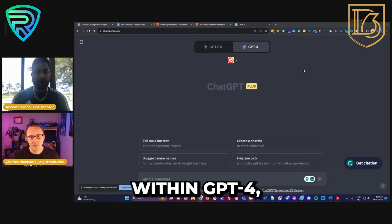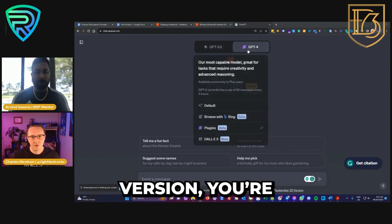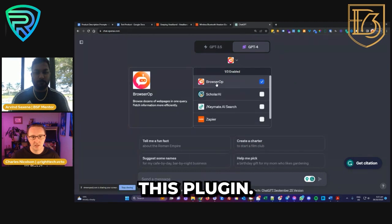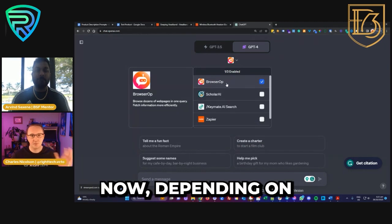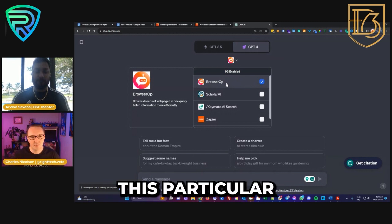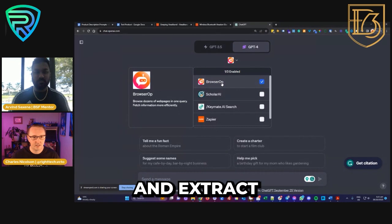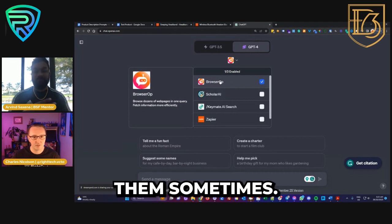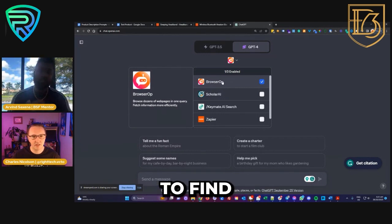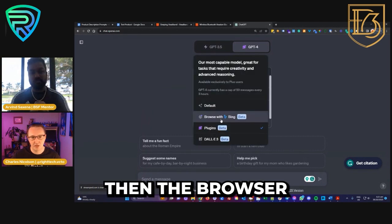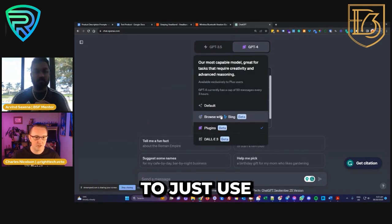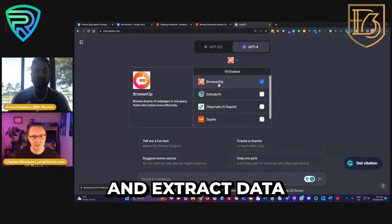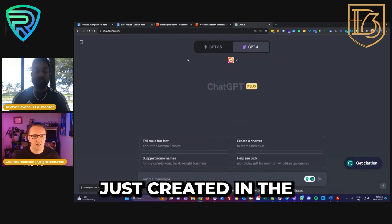Within GPT-4 on the Plus version, you're going to enable plugins. There's only one plugin you need — it's a free plugin called BrowserOp. This particular plugin lets us go and extract information from external links. I have noticed that GPT kind of recycles plugins sometimes, so by the time you're watching this you might need a different plugin, or maybe Browse with Bing will be better. For now, use BrowserOp — that's going to let us extract data from our Google Sheet link.